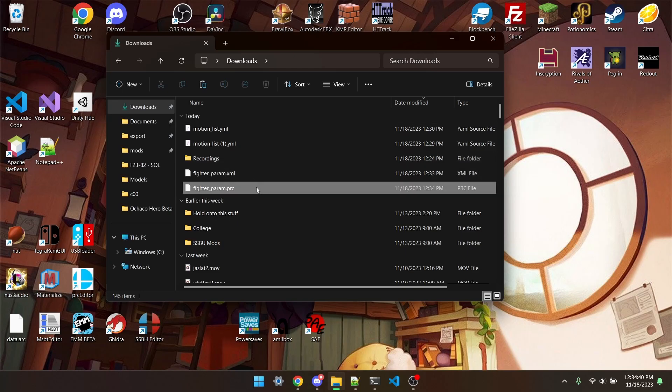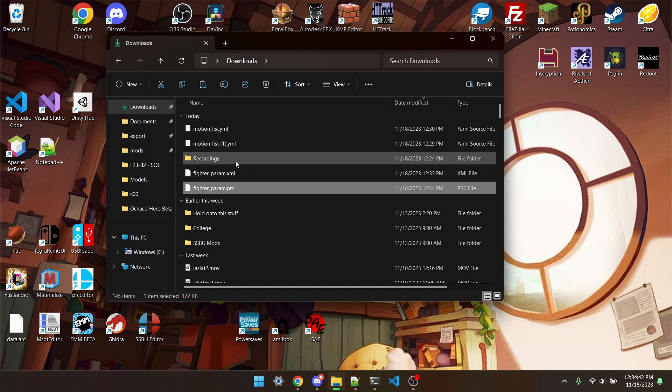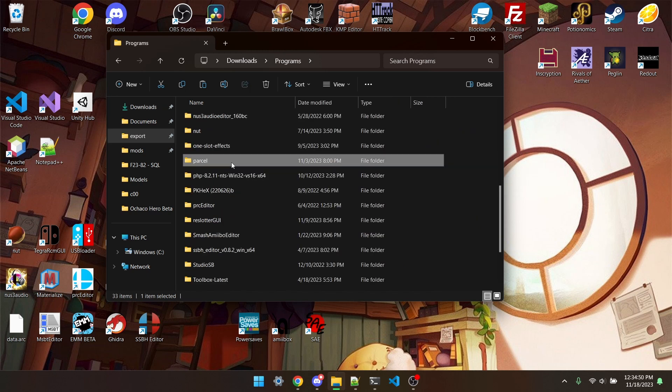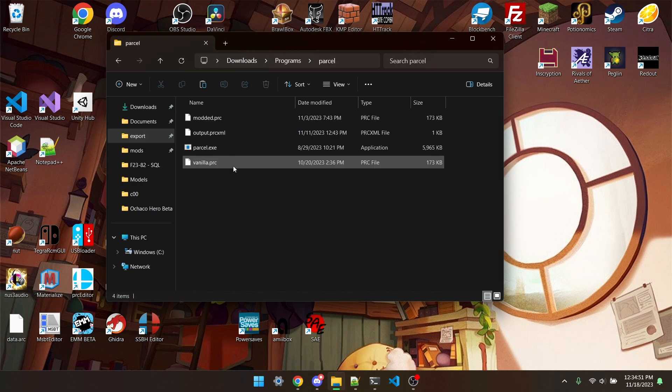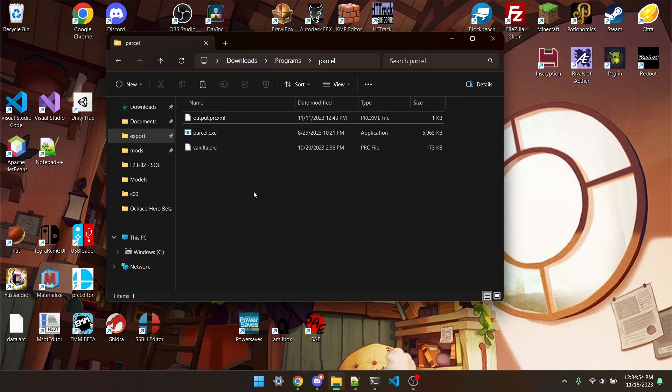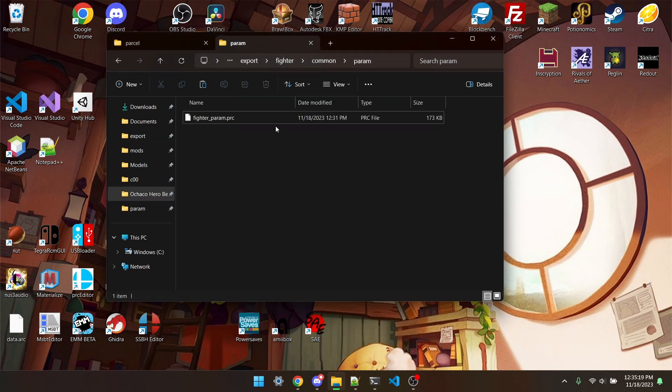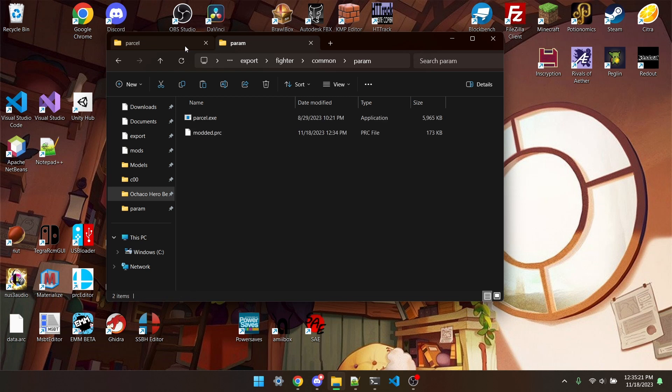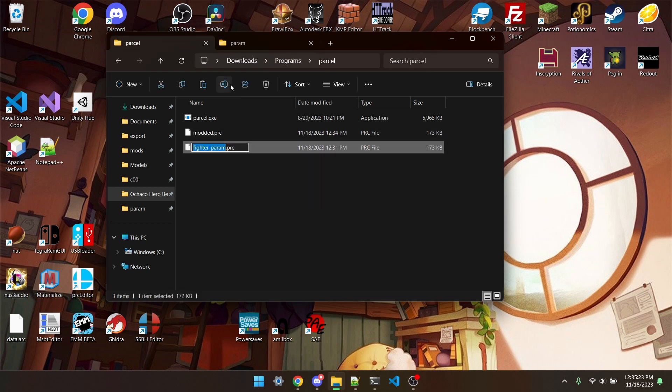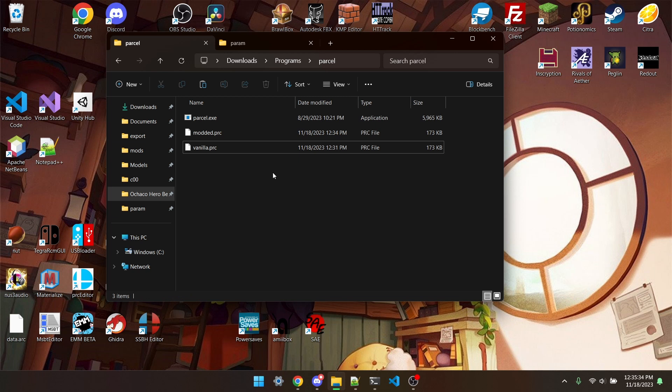I'm going to take my fighter-param.prc and find my parcel directory. I'm going to paste it in and rename it to modded.prc. And then I'm going to grab the vanilla fighter-param.prc, the unedited one, rename that to vanilla.prc. I've renamed them just to make it super obvious, and you probably should too.